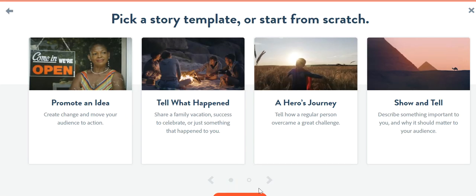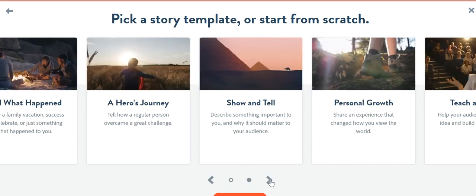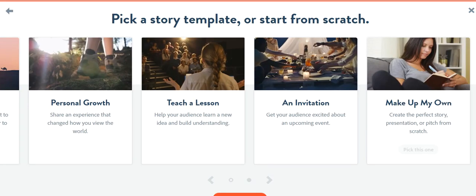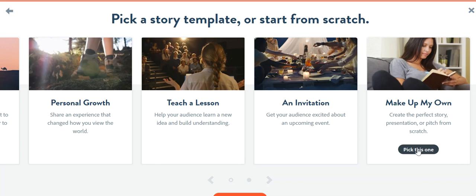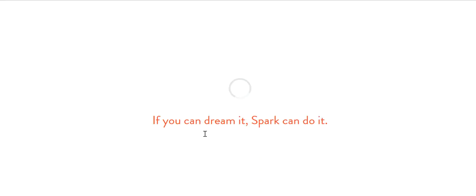And then you can have some templates that you can choose from. So what you should do is pick the make my own. And then it's just setting up the studio.